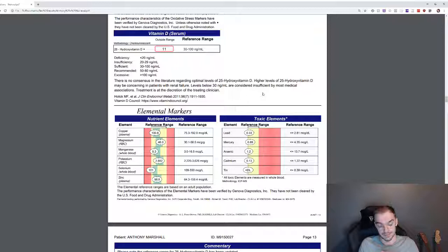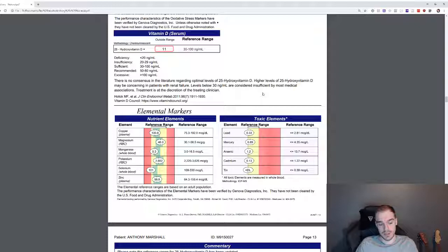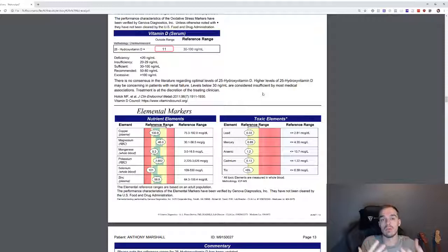For example, in the Andy Cutler group, they take your hair mineral analysis and they have something called the counting rules. And based on your mineral derangement, they can tell you if you're mercury toxic, at least up to 99% sure. So these markers, although they're up a little bit, I'm not too worried about them.